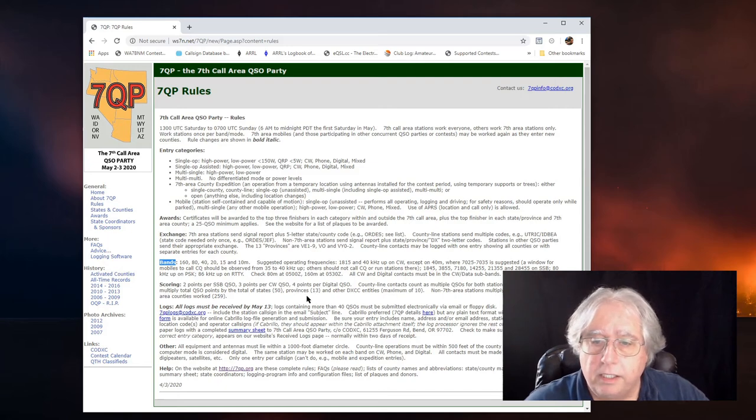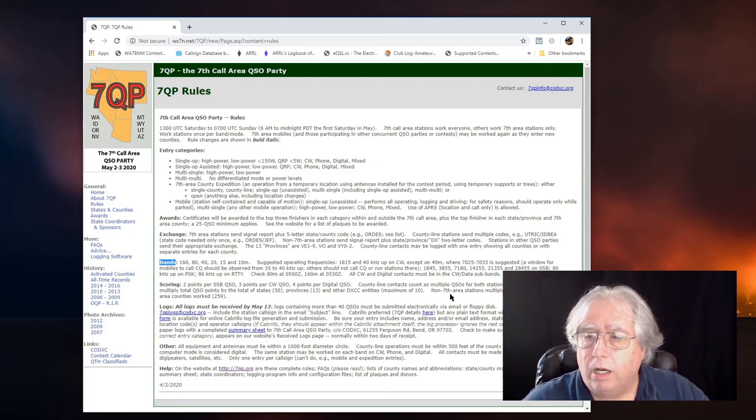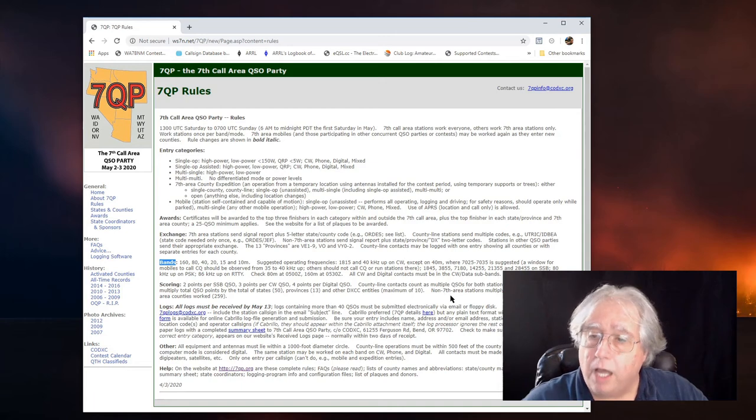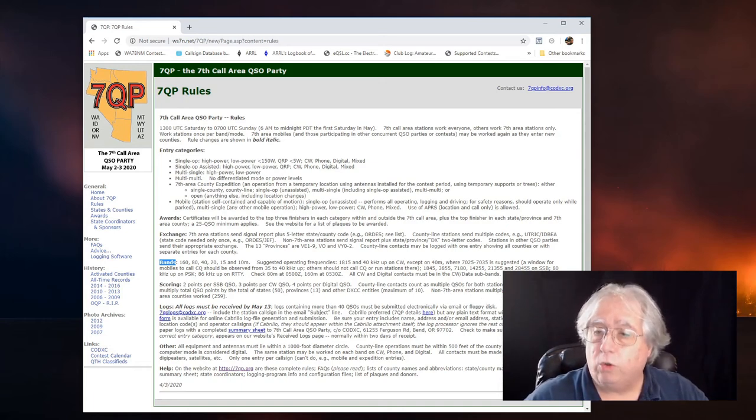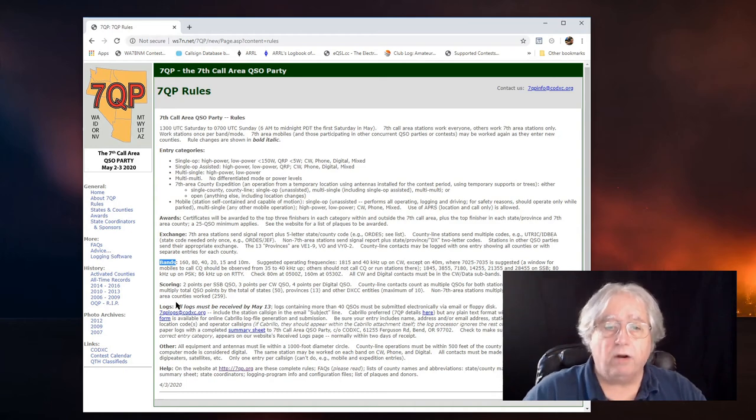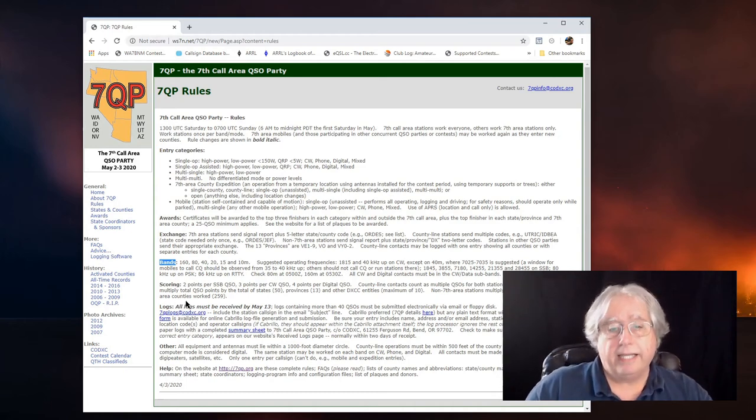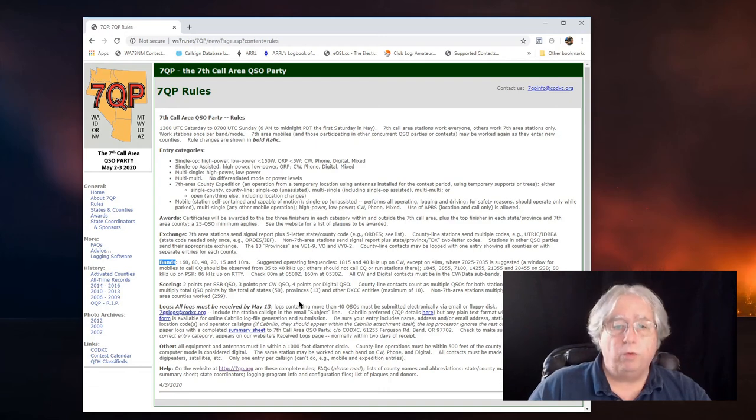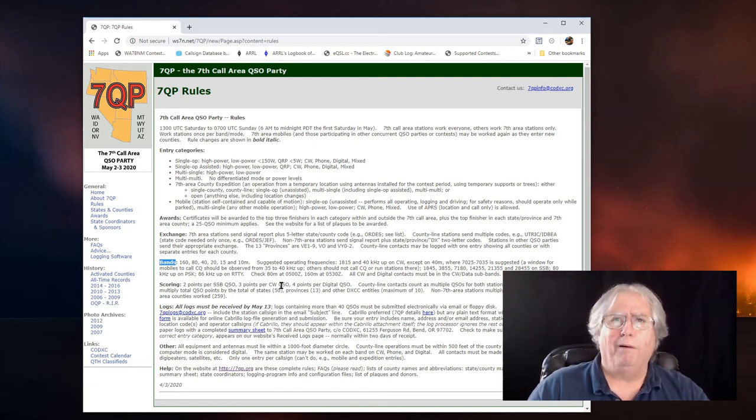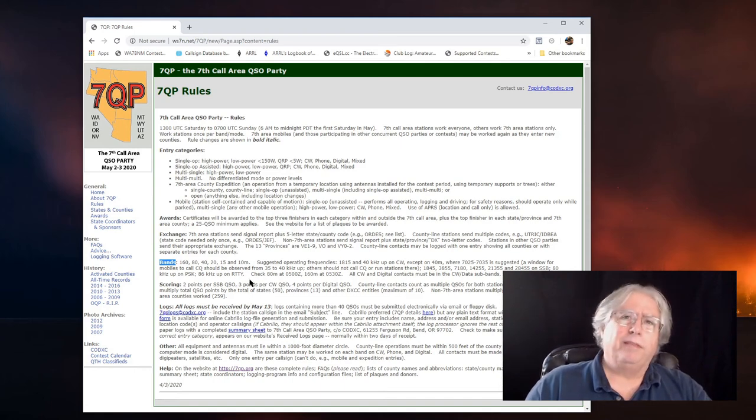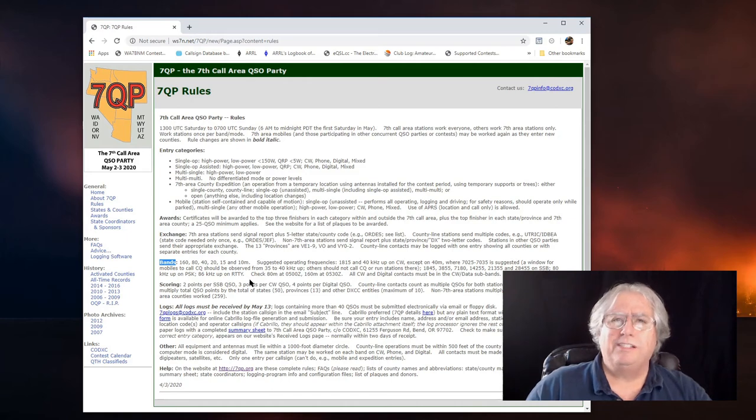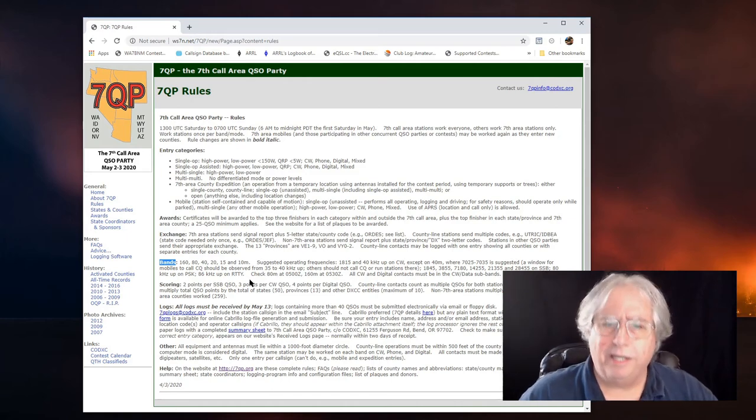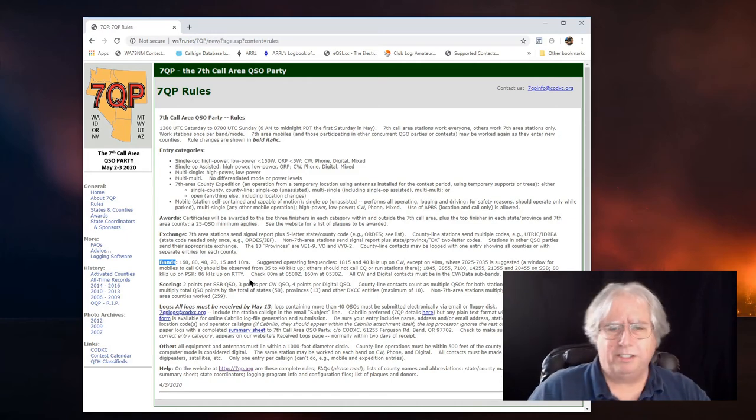Let's see. Anything else that I need to know about? So, the non-7th area stations multiply total QSO points by 7th area counties worked. And there are theoretically a total of 259 of them. Wow. Boy, that's like 259 QSOs if you don't talk to anyone in the same county at all. That's insane.